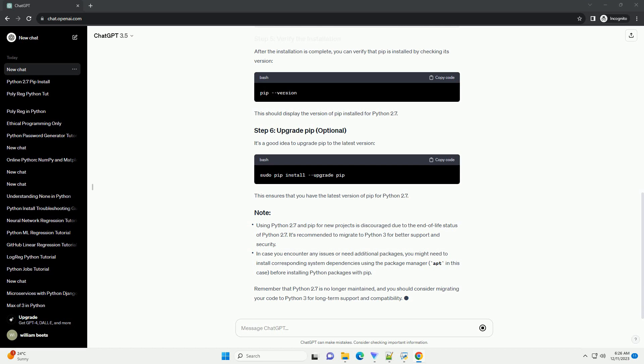you might need to install corresponding system dependencies using the package manager, apt in this case, before installing Python packages with pip.